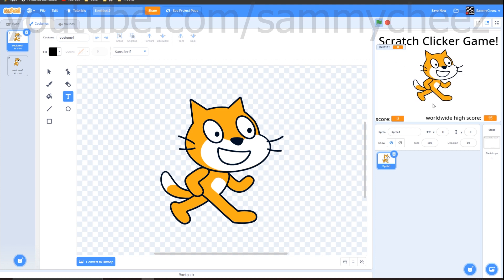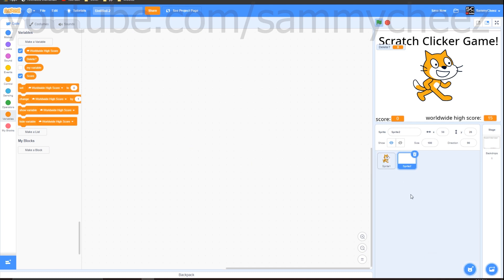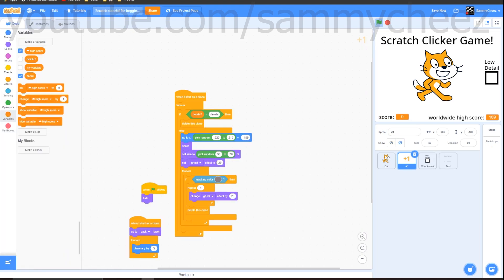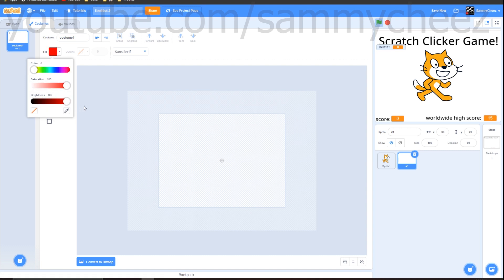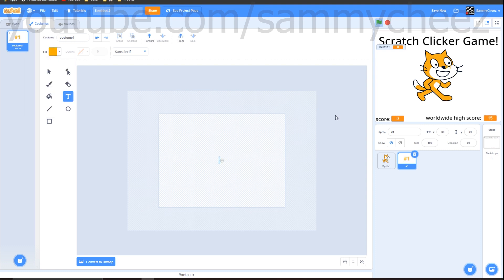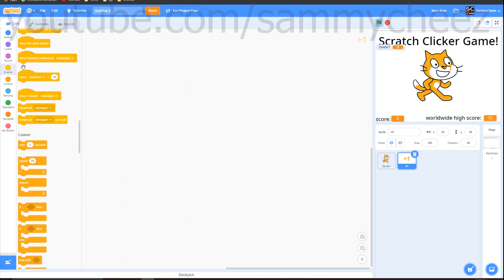Next, make a new sprite by clicking the paint icon and call it 'number one'. Grab the text tool, change the color to a bright orange or yellow — I'm going with orange — and type '+1'. Position the text in the middle of the costume. This sprite will be the floating '+1' that appears behind the scratch cat when you click it.